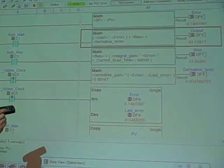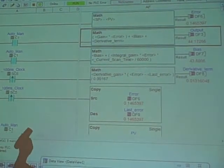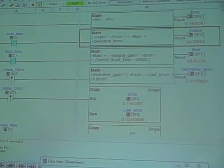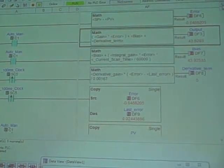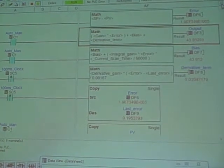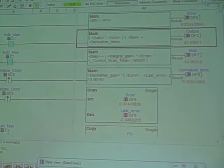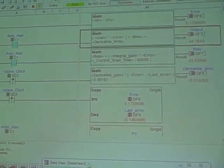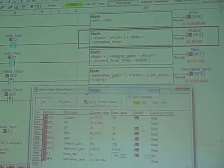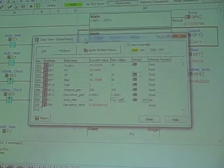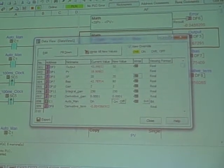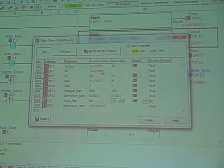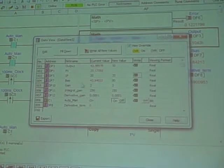And that derivative term gets put into our PID equation. So now we have a fully functional PID control loop. Going back to our data view right here, we can see there's the output, there's process variable, there's setpoint.